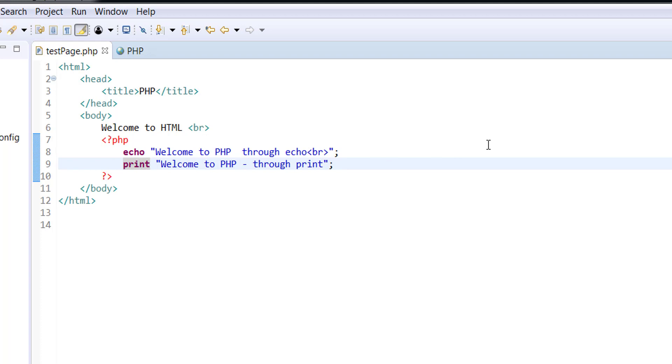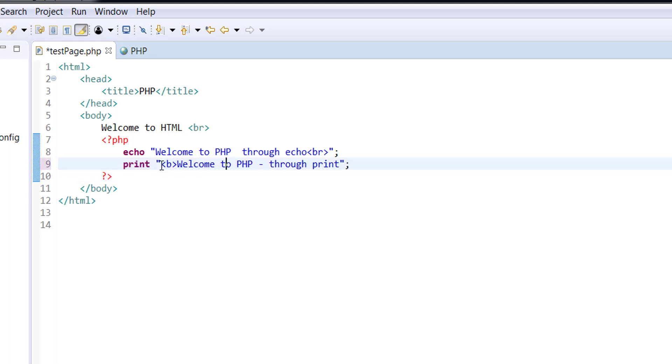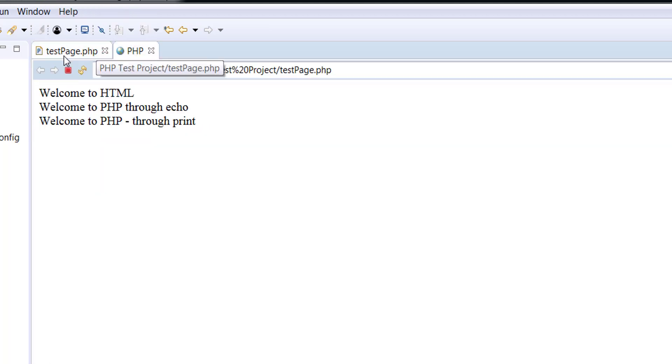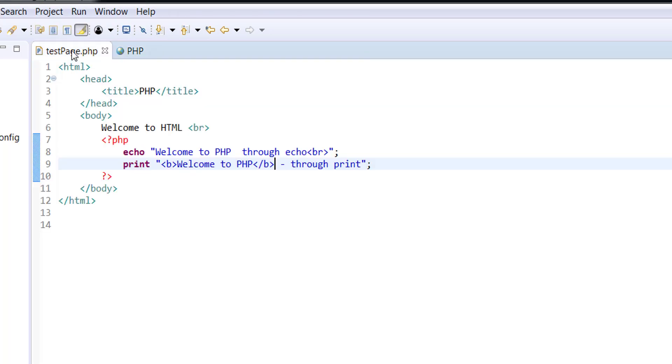Echo or print, whatever you want to display to the user goes in double quotes, you can use any and all HTML tags. For example, if I want to now display this in bold, I can certainly just turn it into bold, just this portion. And let me save the changes and refresh this and notice welcome to PHP is in bold.